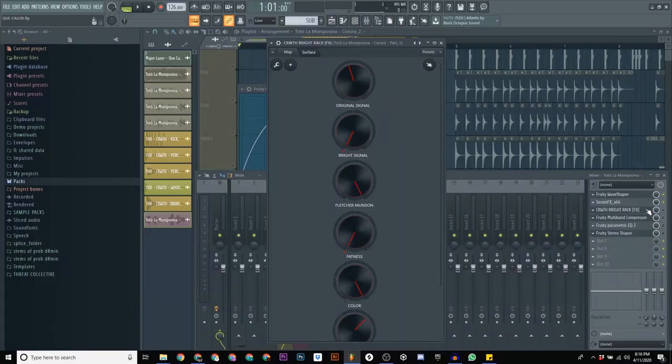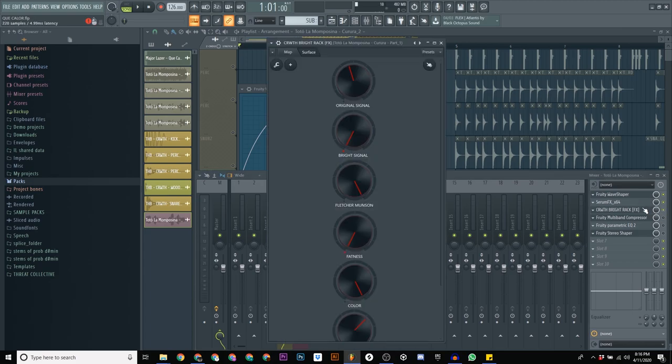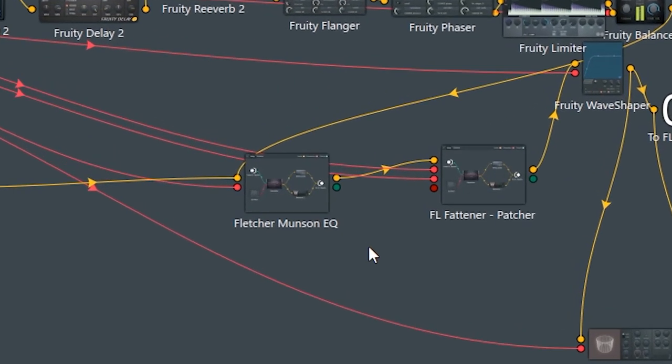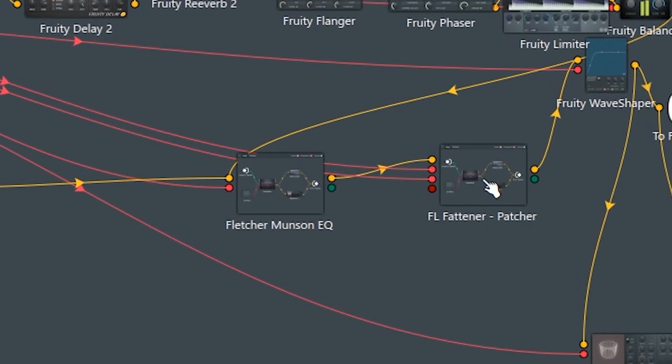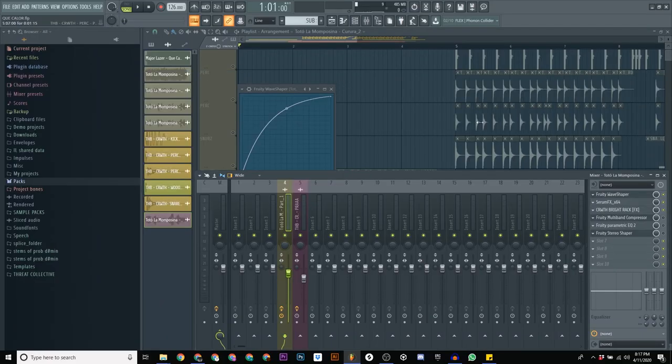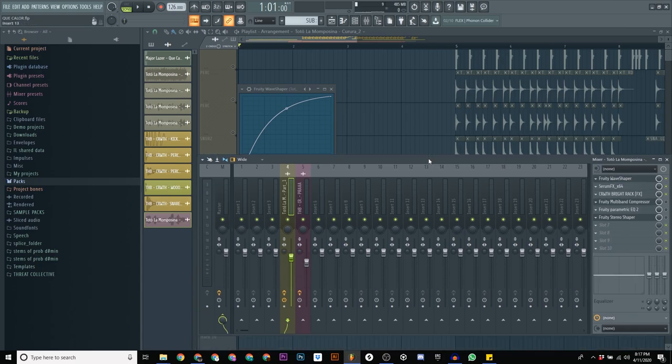The next thing I added was my bright rack. It's just a lot of saturation, and I'm not even actually using the saturation, just using the Fletcher Munson curve. Just Google Fletcher Munson EQ and FL Fattener for Patcher—just get it for free. I'll try to leave a link in the description.